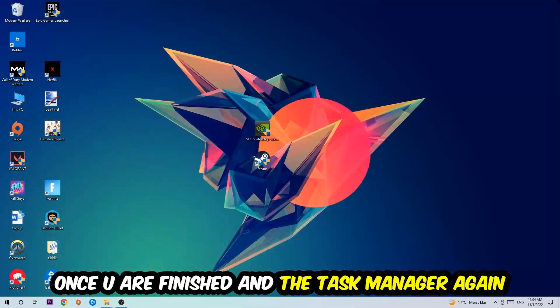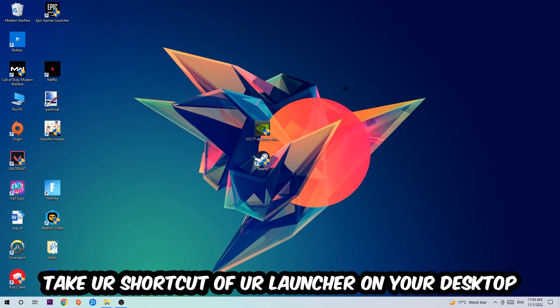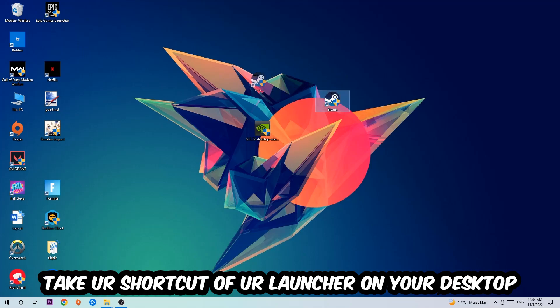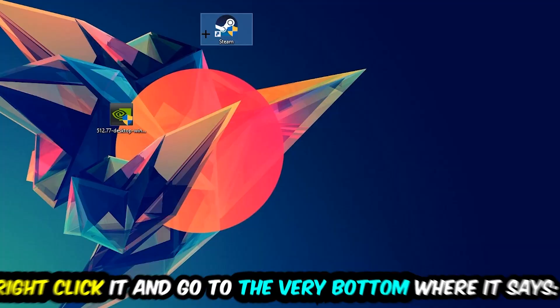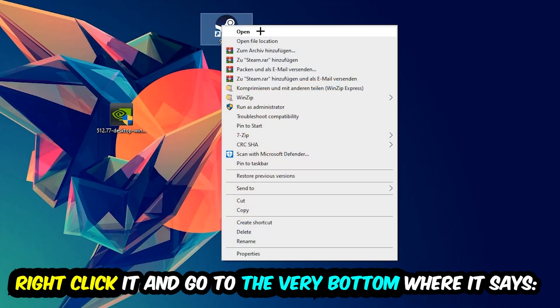The next step is to take your shortcut of your launcher from Steam or your game shortcut on your desktop. Right click it and go to the very bottom where it says Properties. Hit that, then hit Compatibility, and simply copy my settings. Let's quickly run through it.